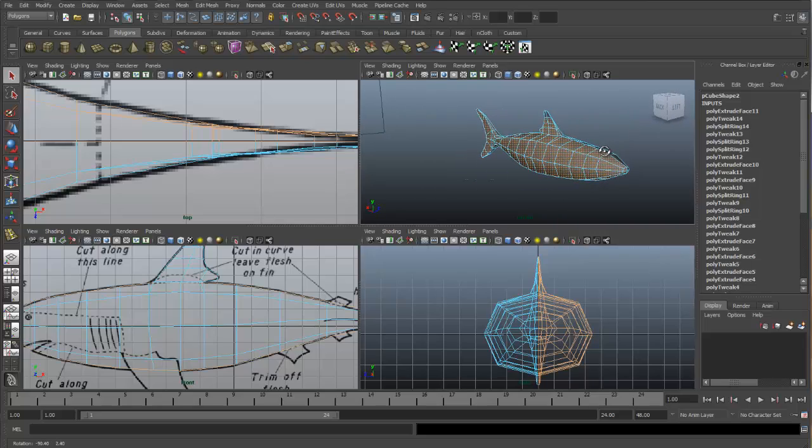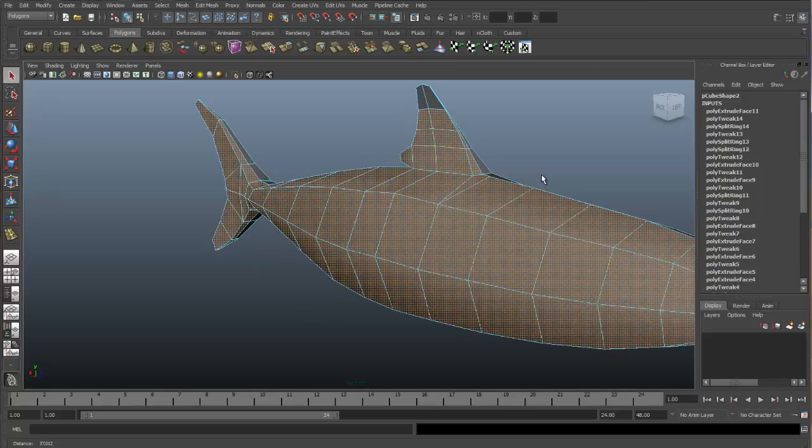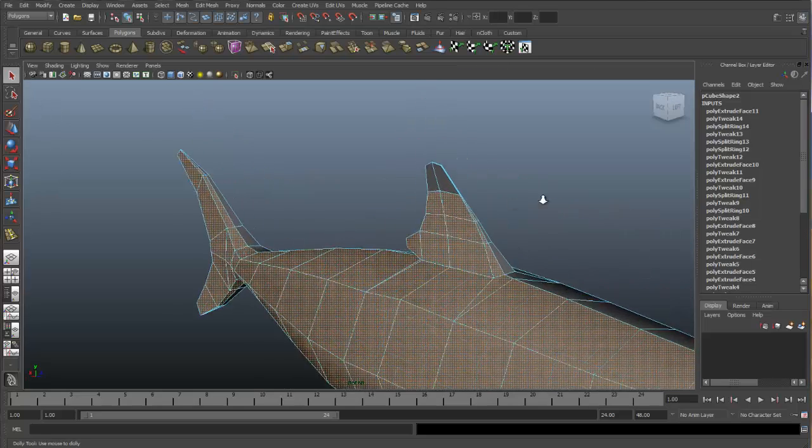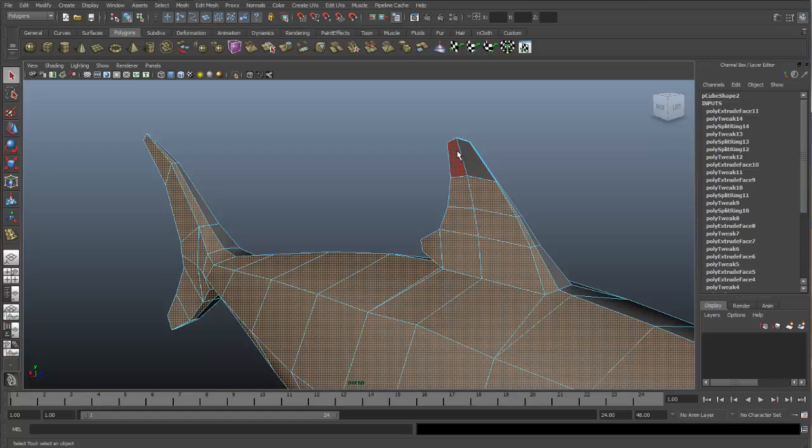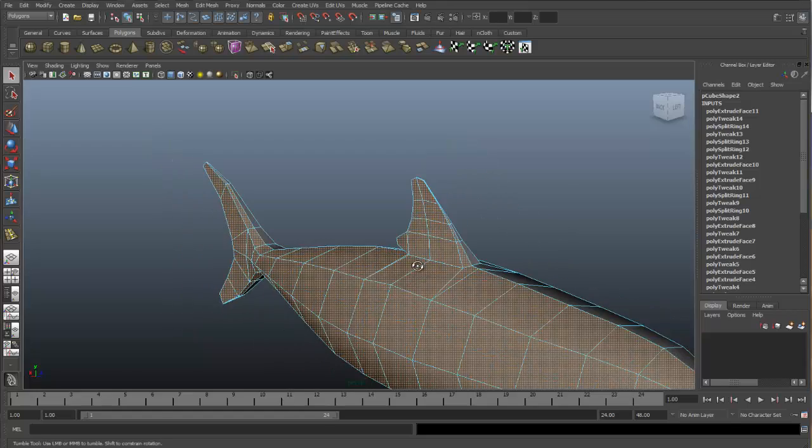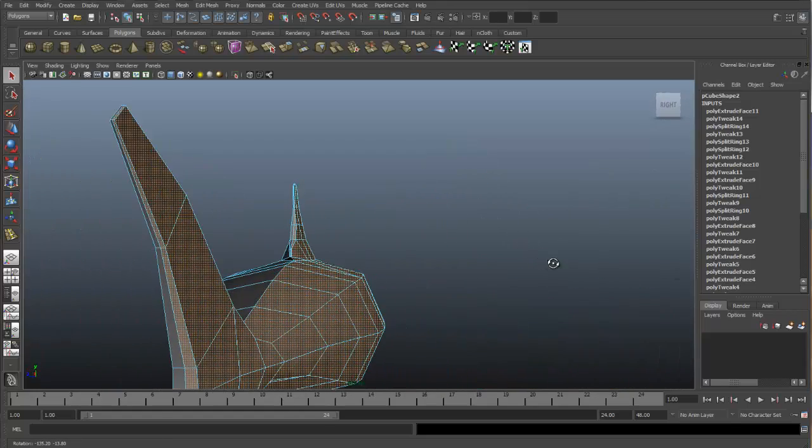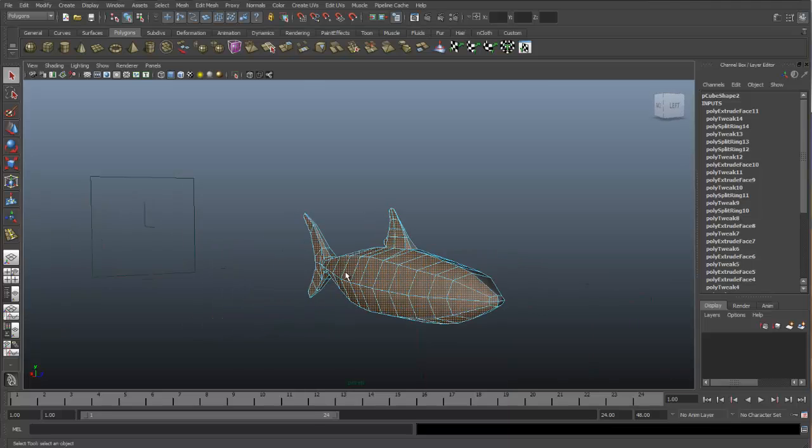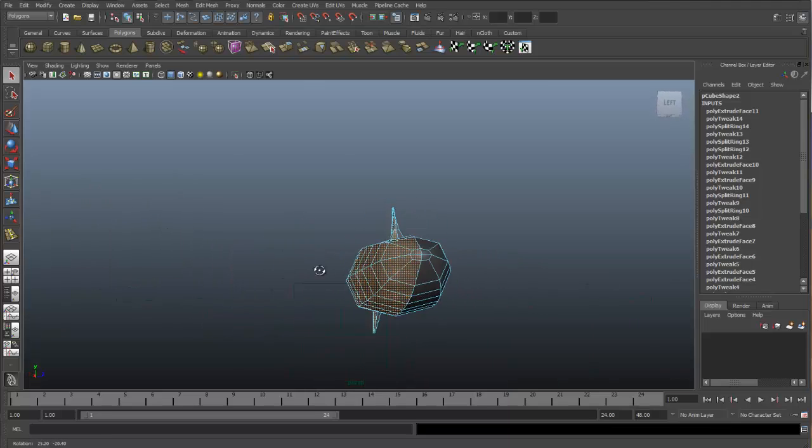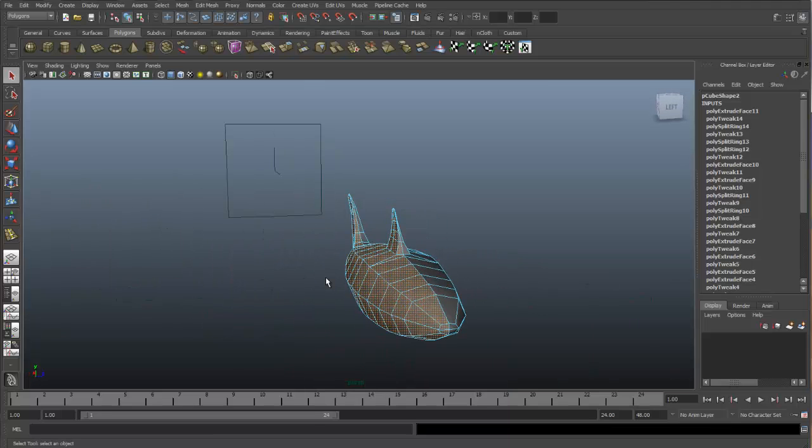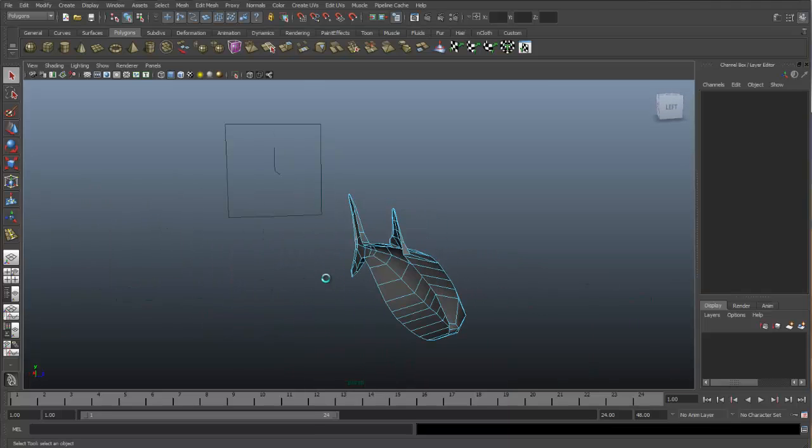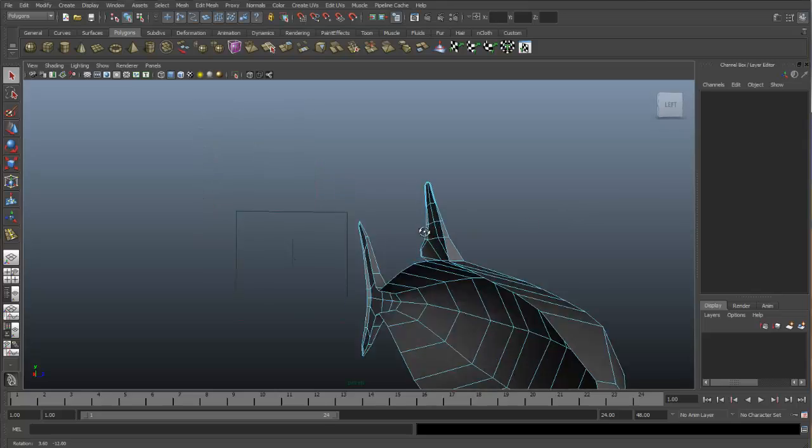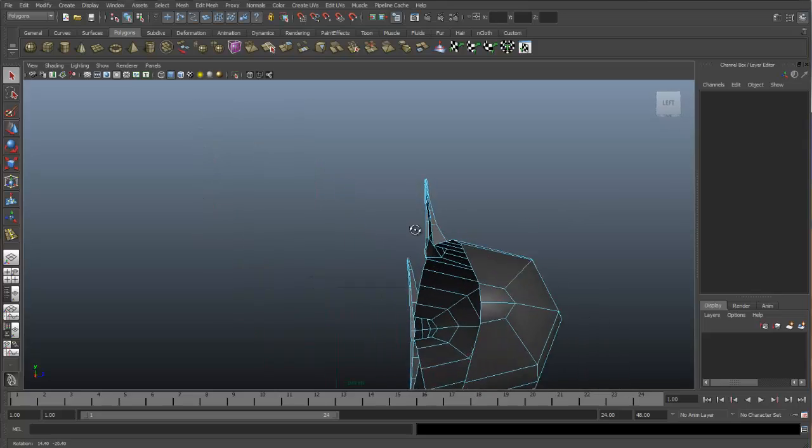I have most everything except for these top faces right here. I think everything else looks okay. So let's go ahead and delete these faces. Now we have half of our object.